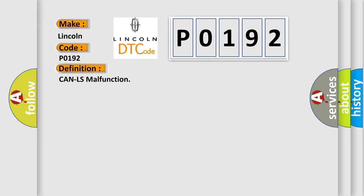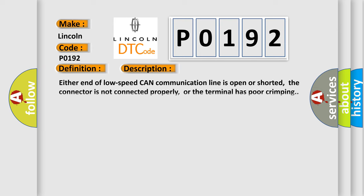And now this is a short description of this DTC code. Either end of low-speed CAN communication line is open or shorted, the connector is not connected properly, or the terminal has poor crimping.